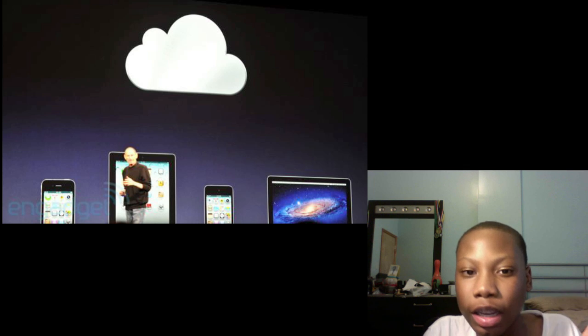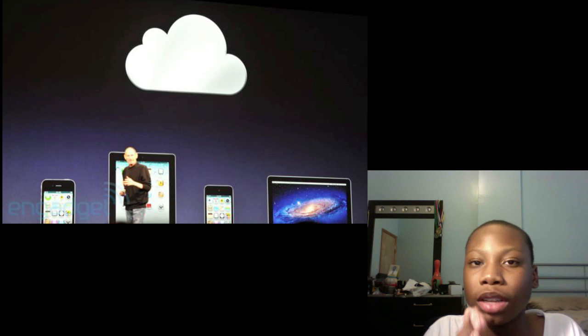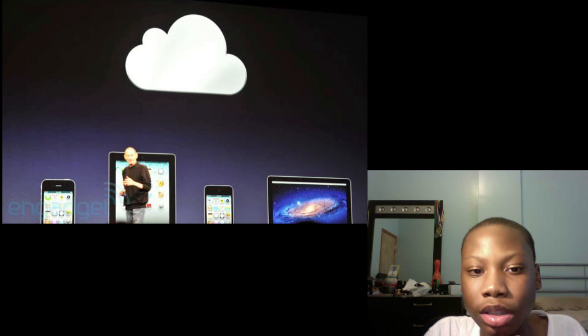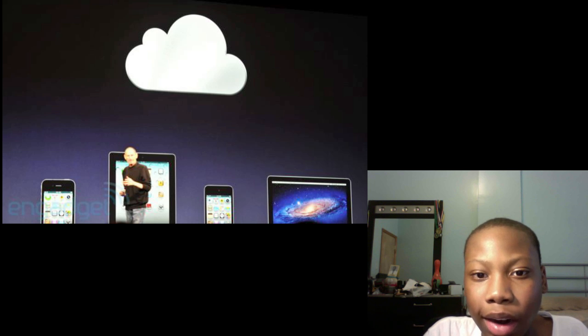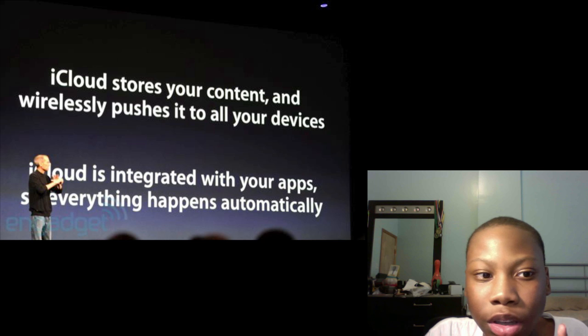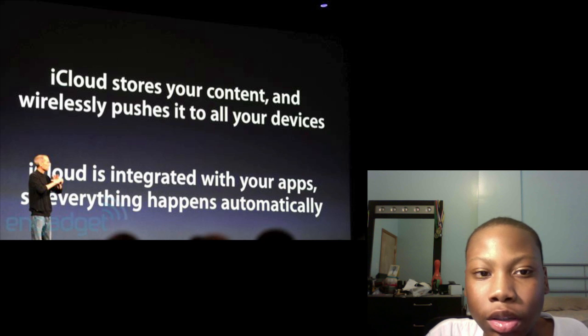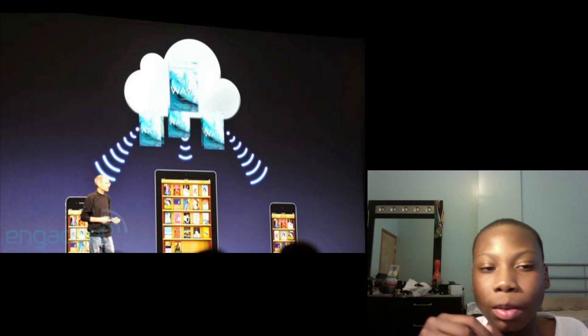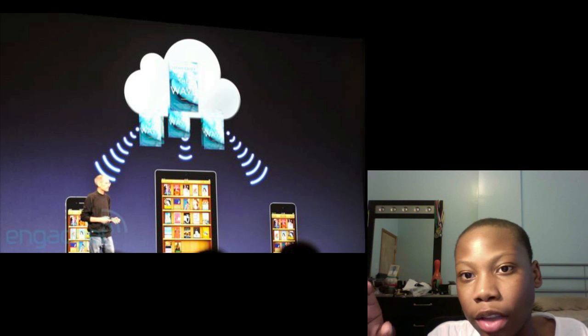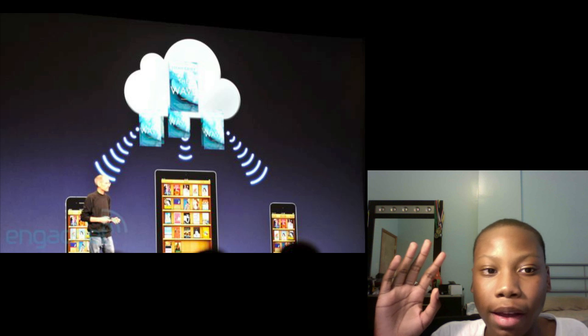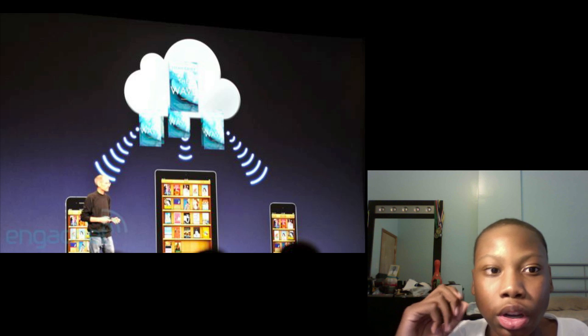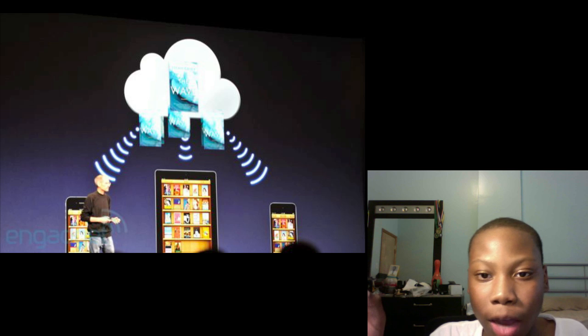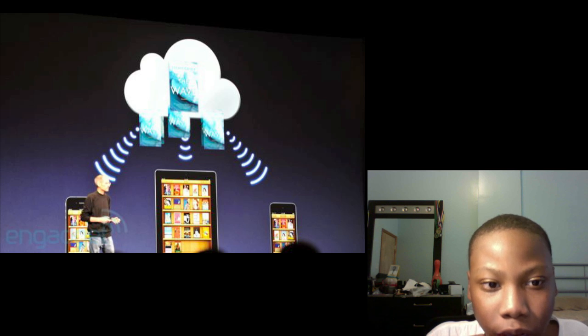iCloud was like the main event of WWDC. I'm going to tell you what iCloud does. It will upload and store your information and push it to all devices. That means like if you're working on a document on your iPad, you'll be able to upload it to the cloud and it would come back to your iPhone or iPod Touch.